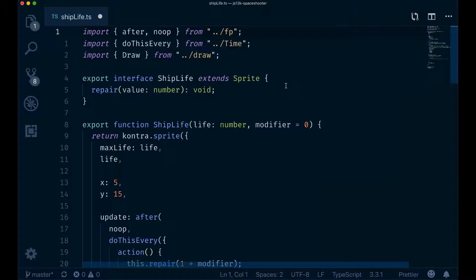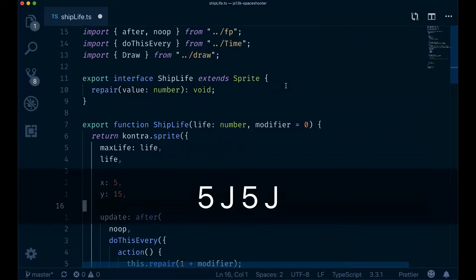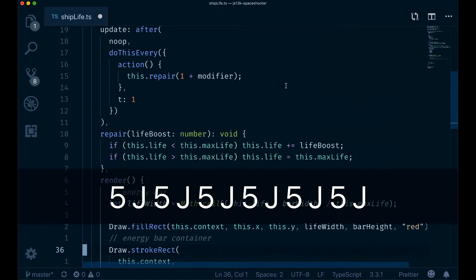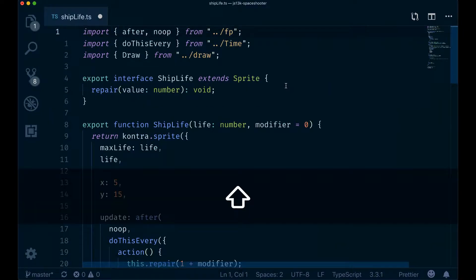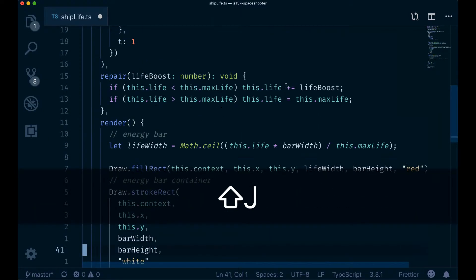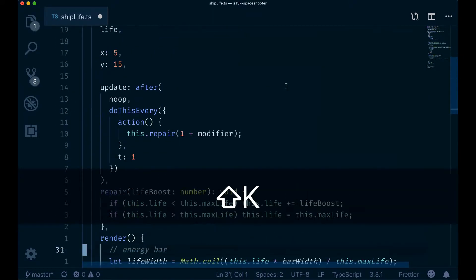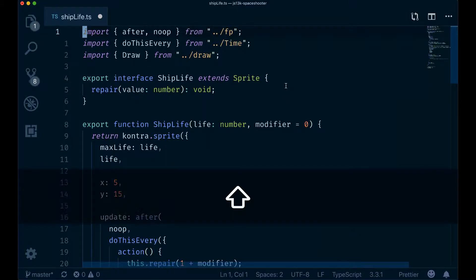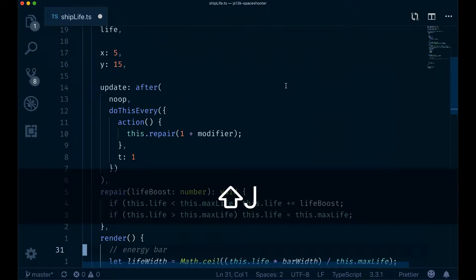Instead, what I like to use is counters in combination with J and K. I have a custom binding that maps 5J for going down and 5K for going up. You can see how this is a much nicer way to browse a file than any of the previous methods.